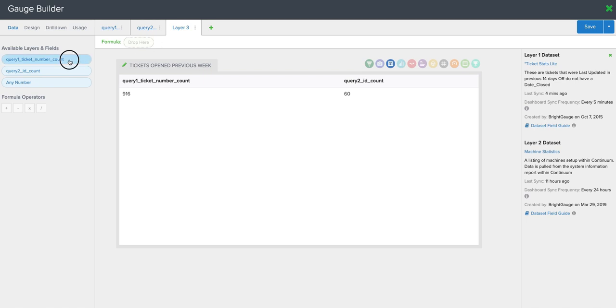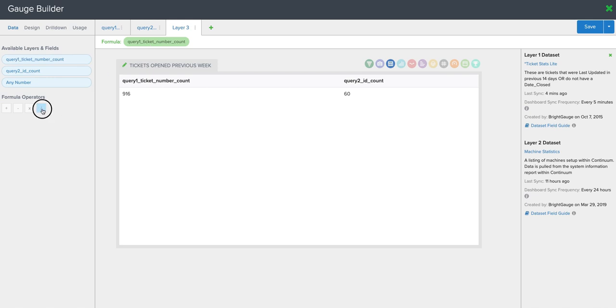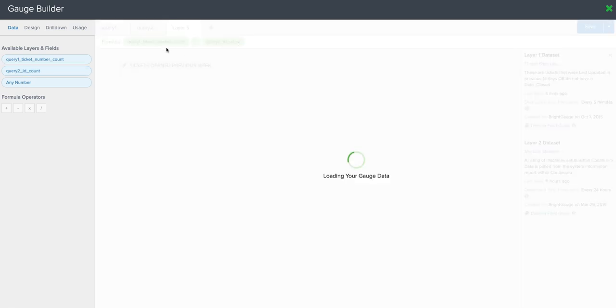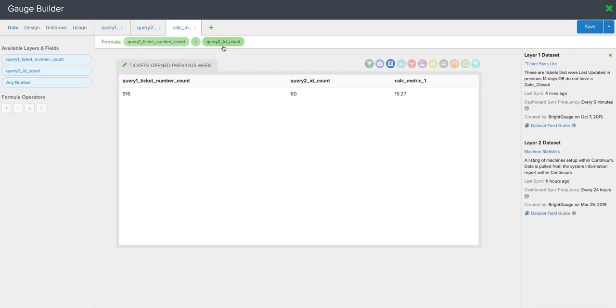We'll start with our ticket count, drag it and drop it. Next, we're going to pull over our operator, which is the division symbol, and we'll put that right after ticket number count. And then we're going to pull over the count of our endpoints. So here this reads ticket per endpoint.